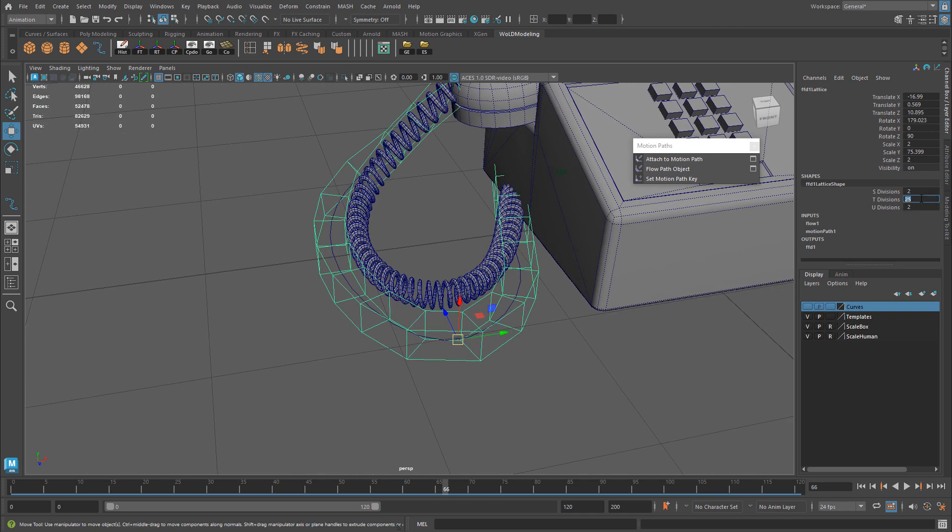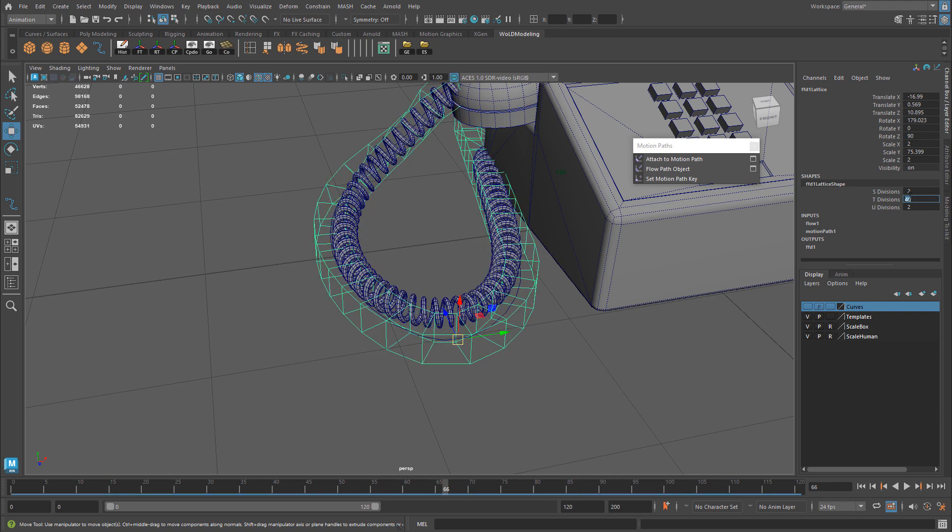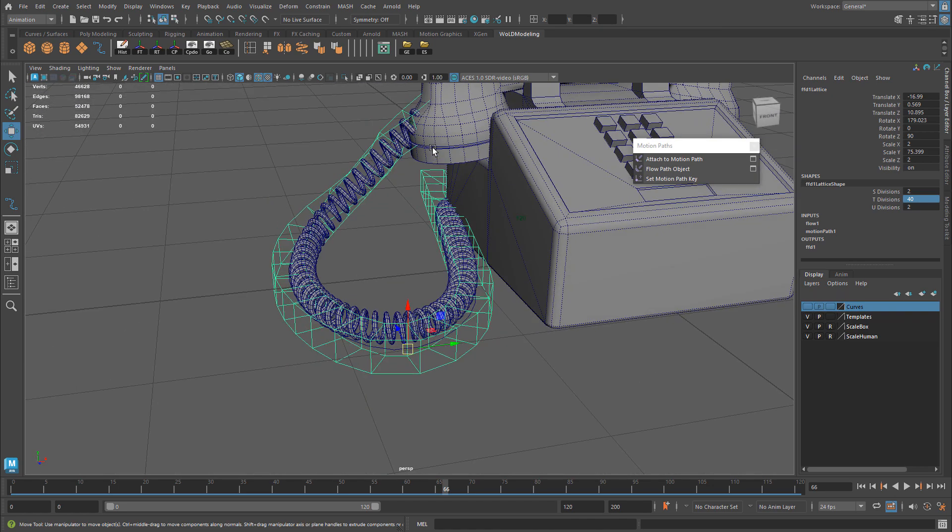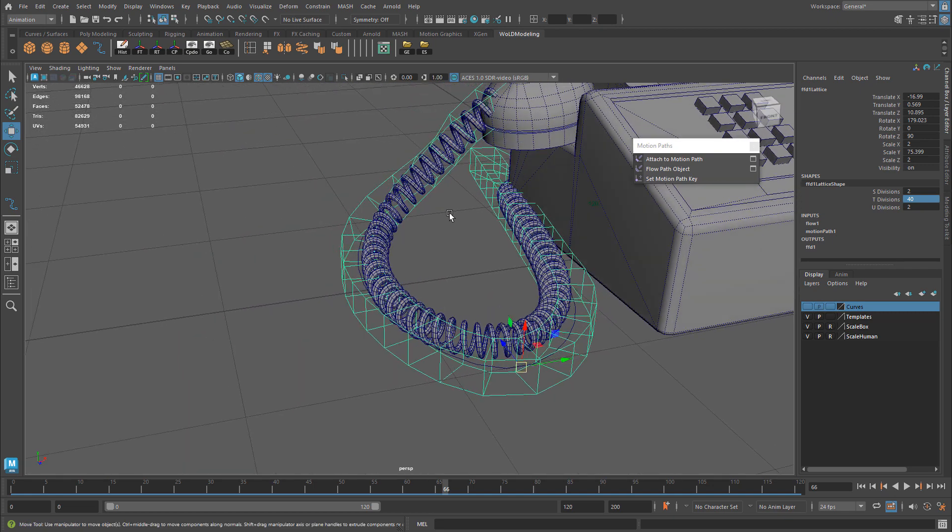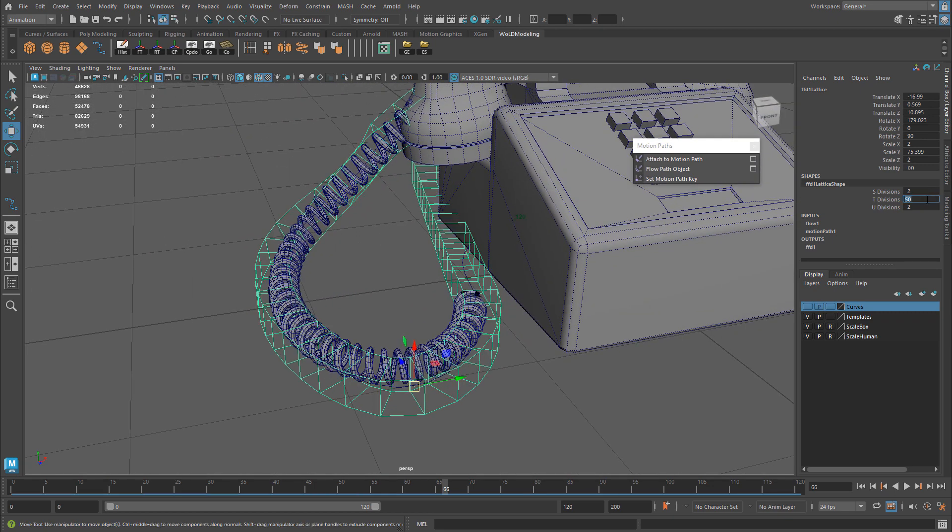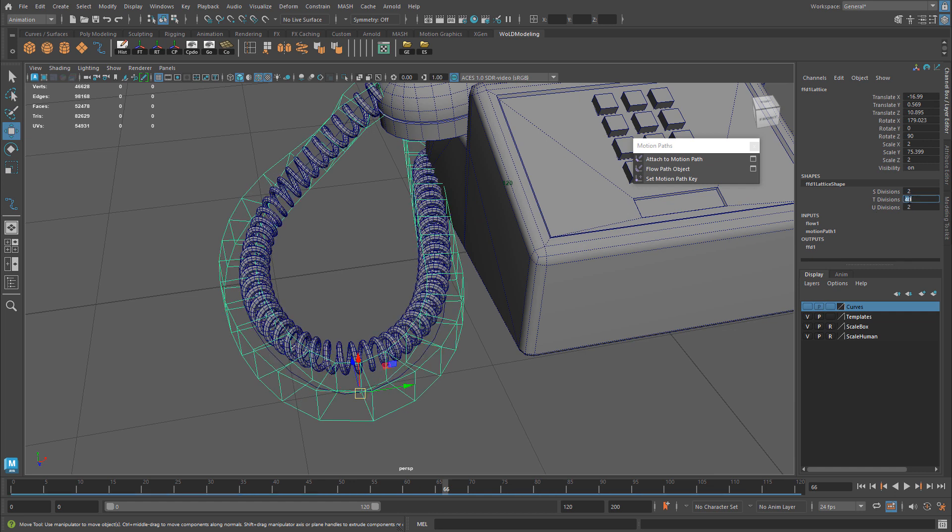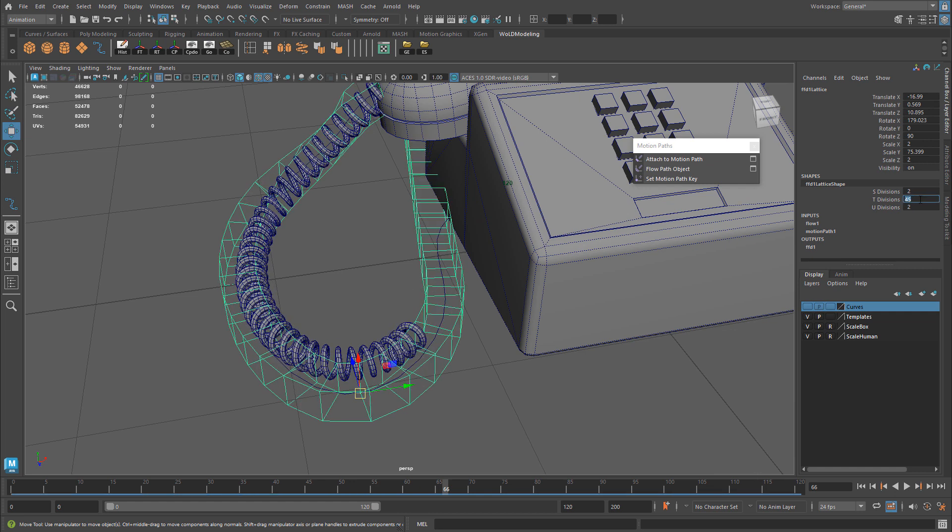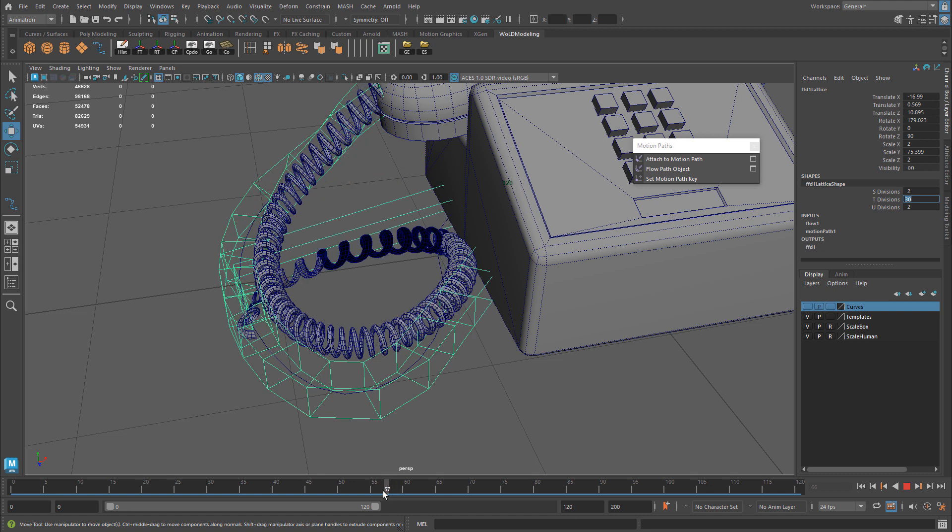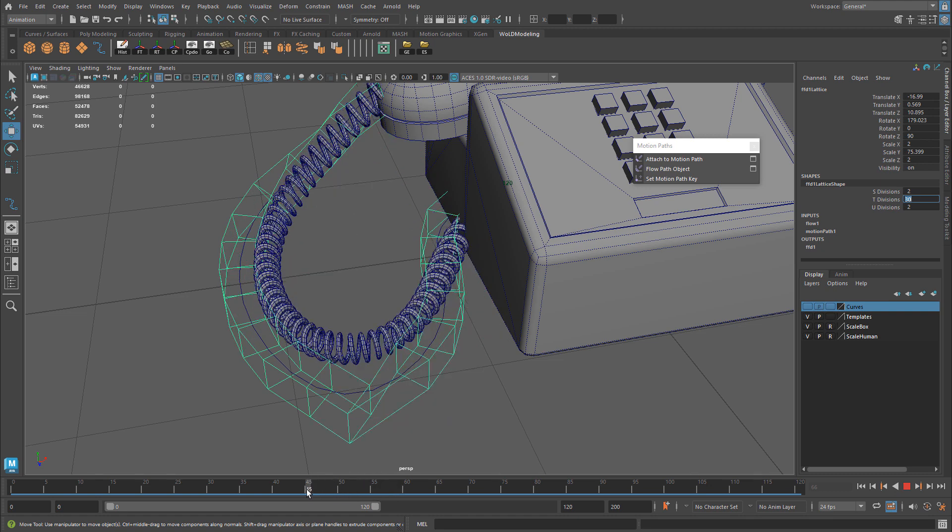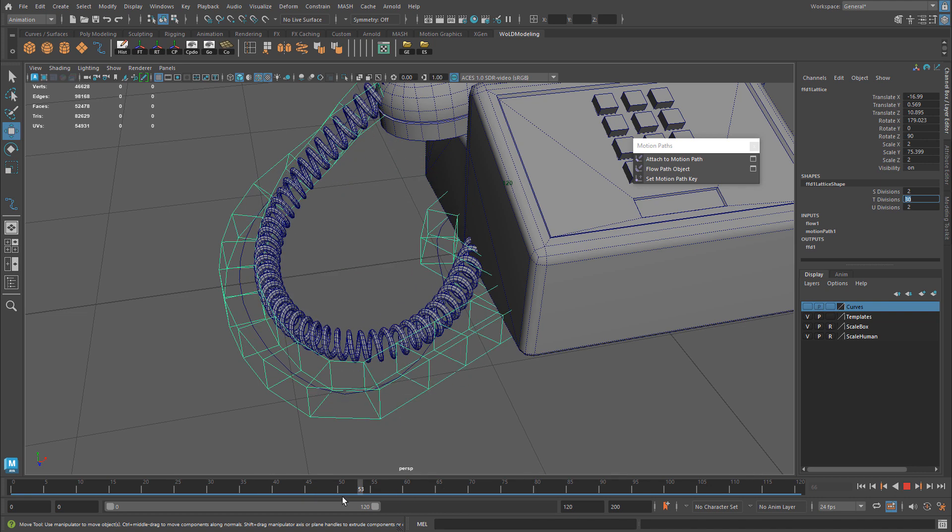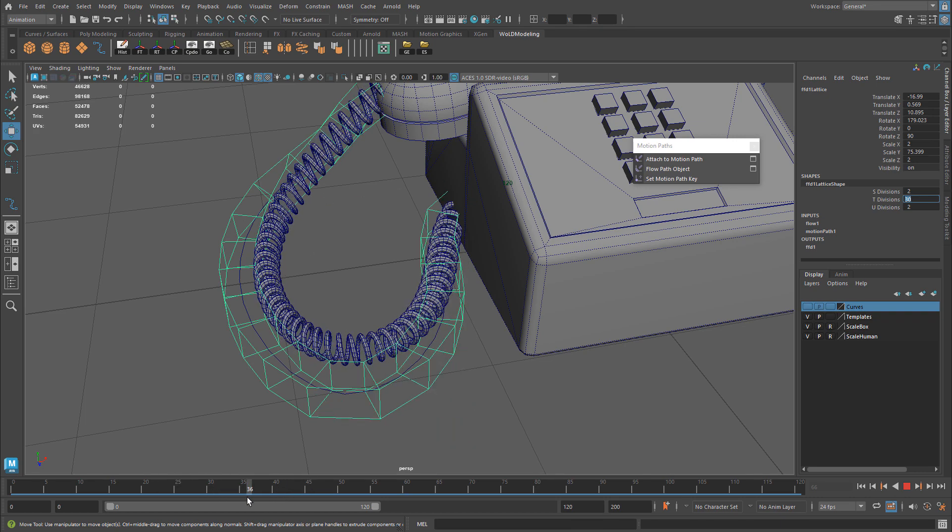It's going to start following that path, that curve much better. So if you want more precision, just increase your T Divisions. Let's go try 40. Here we go. Something like that. So now we have a lot more precision of our geometry following the path. Let's try more. Let's try 50. See what that does. So that actually is too much. So you'll have to adjust this and see what's going to be the best result for you. And once you kind of input the numbers, you can actually change the path, the time slider.